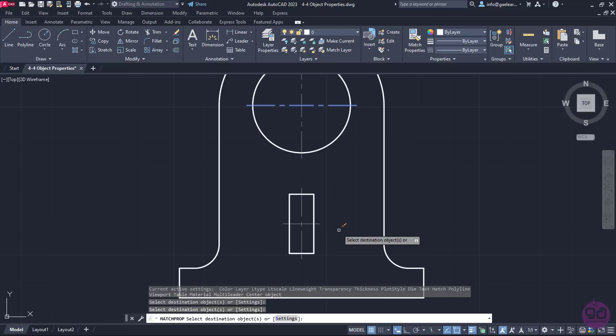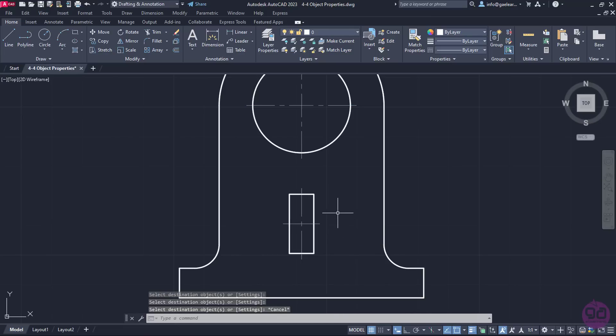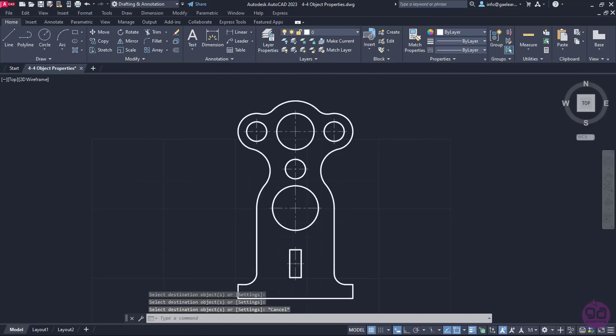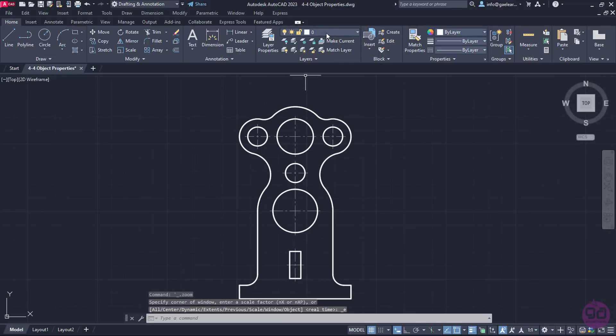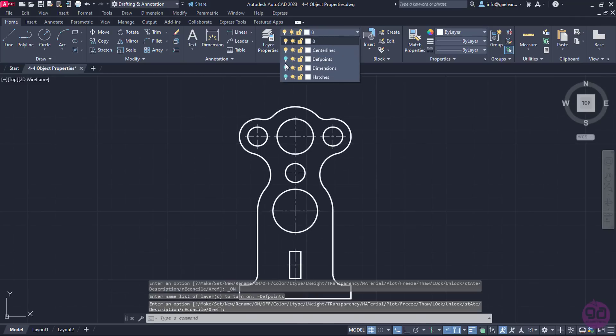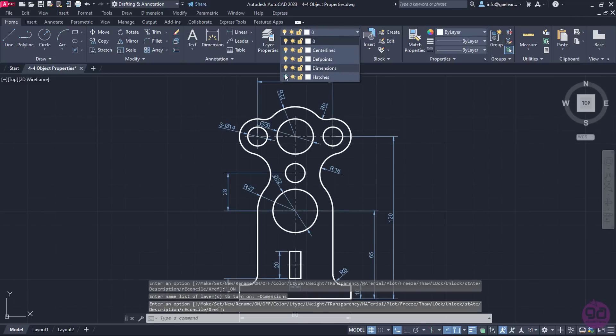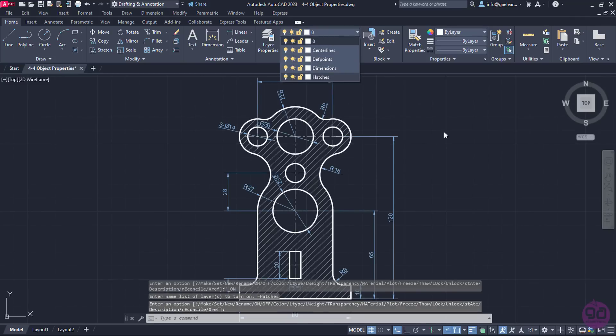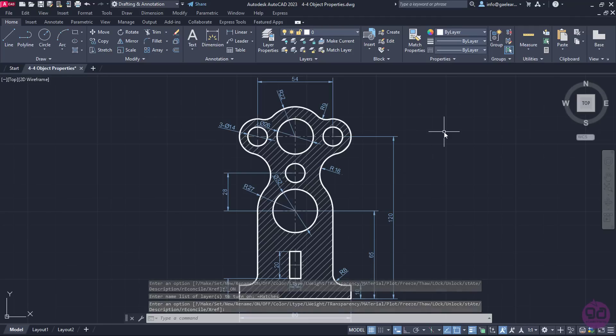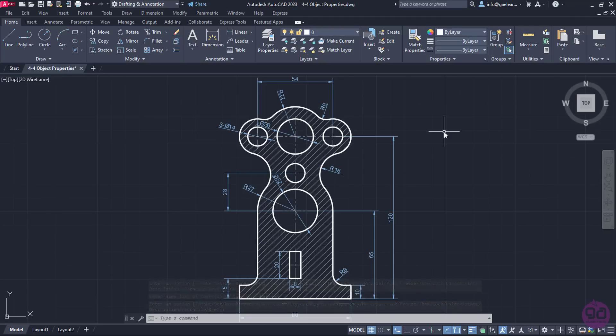Once I'm done, I will press Escape to deactivate the command. Finally, I will turn back on all the layers that I hid to see the final result of the drawing. It's important to mention that by changing those properties we override the properties we have set in layers.